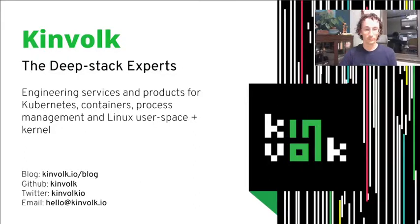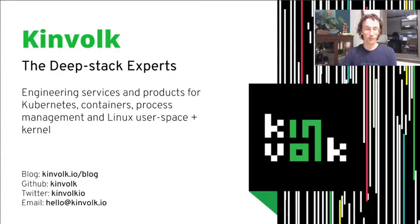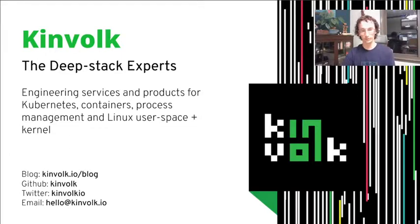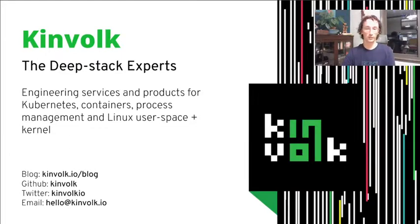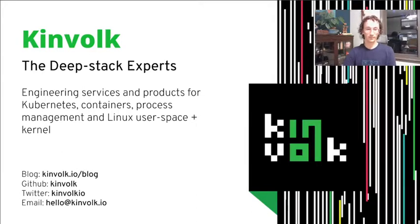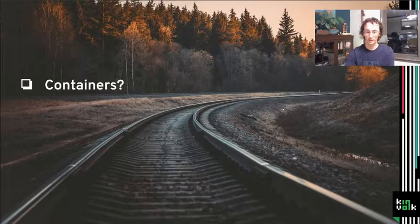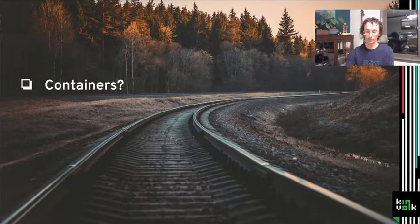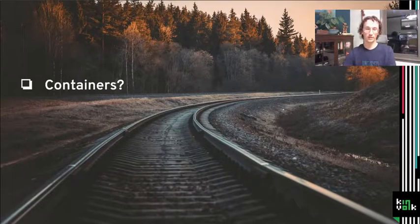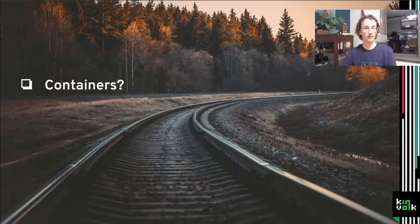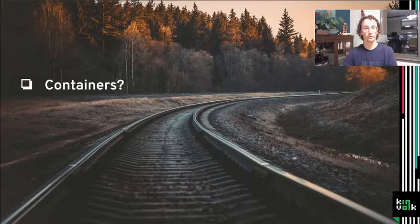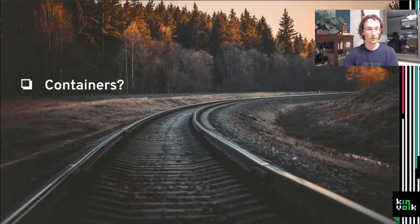A little bit about Kinfolk. Kinfolk is, for five years, deep Linux and Kubernetes experts working from the kernel up the stack through init, systemd, container runtimes, and into Kubernetes. Feel free to get in touch with us, but these days, a lot of what folks know us for is Flatcar Container Linux.